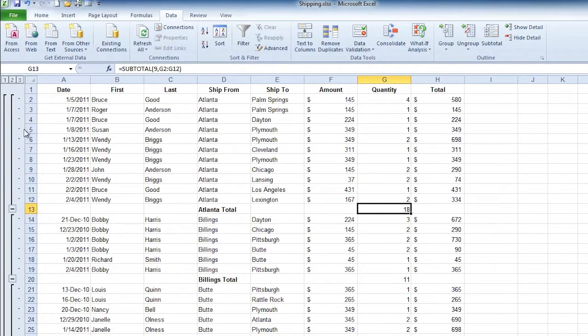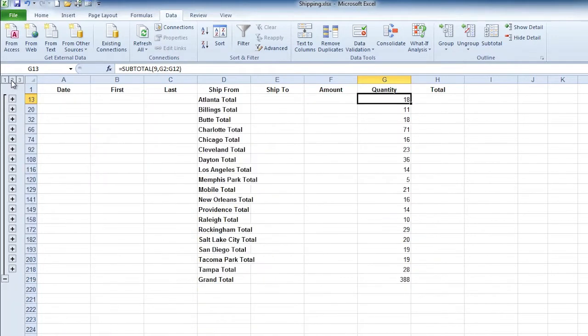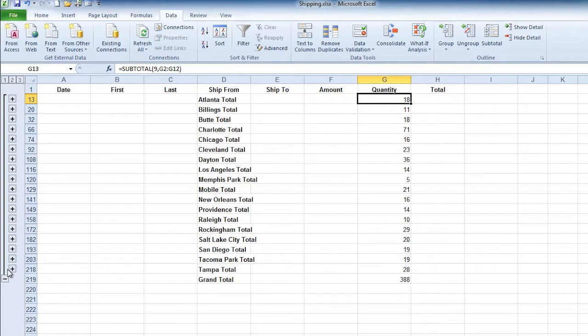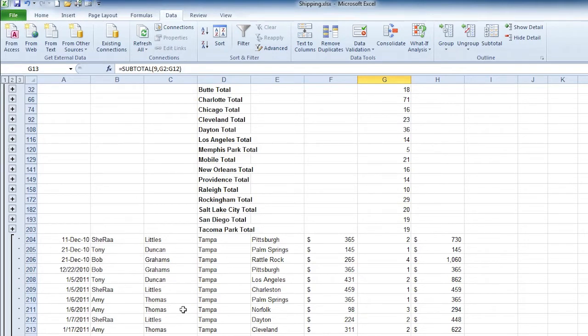We have an expand and collapse option here. Notice there are three levels and we're seeing all three levels. If you go up to the top click on the two, notice that collapses it down to just the information on each location. Let's say I'm looking at this and I'm saying wow there's a lot in Tampa, maybe I want to look at Tampa a little closer. So I go to the left of Tampa and there's a plus sign. I click on the plus sign and I can expand my information on Tampa.